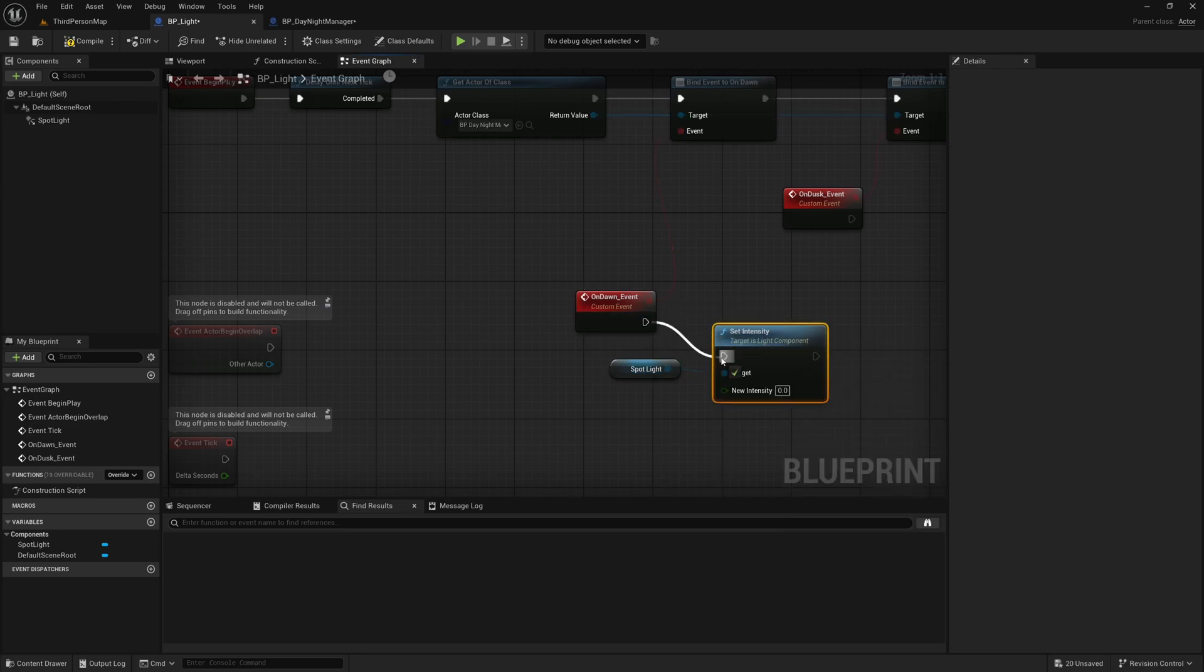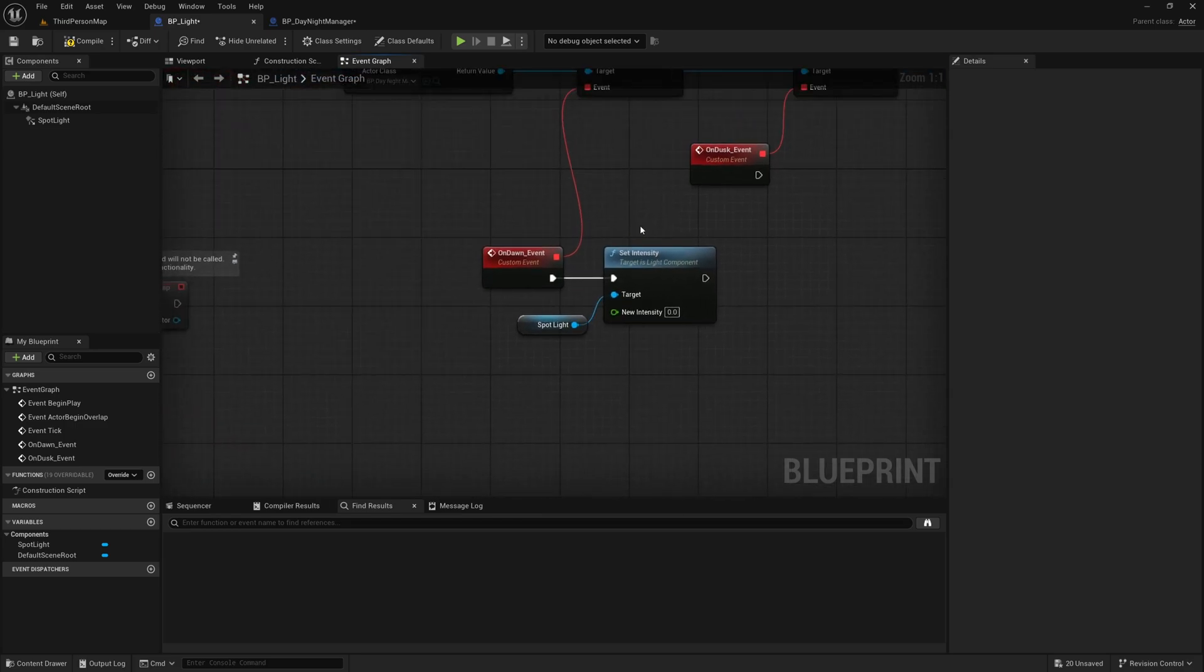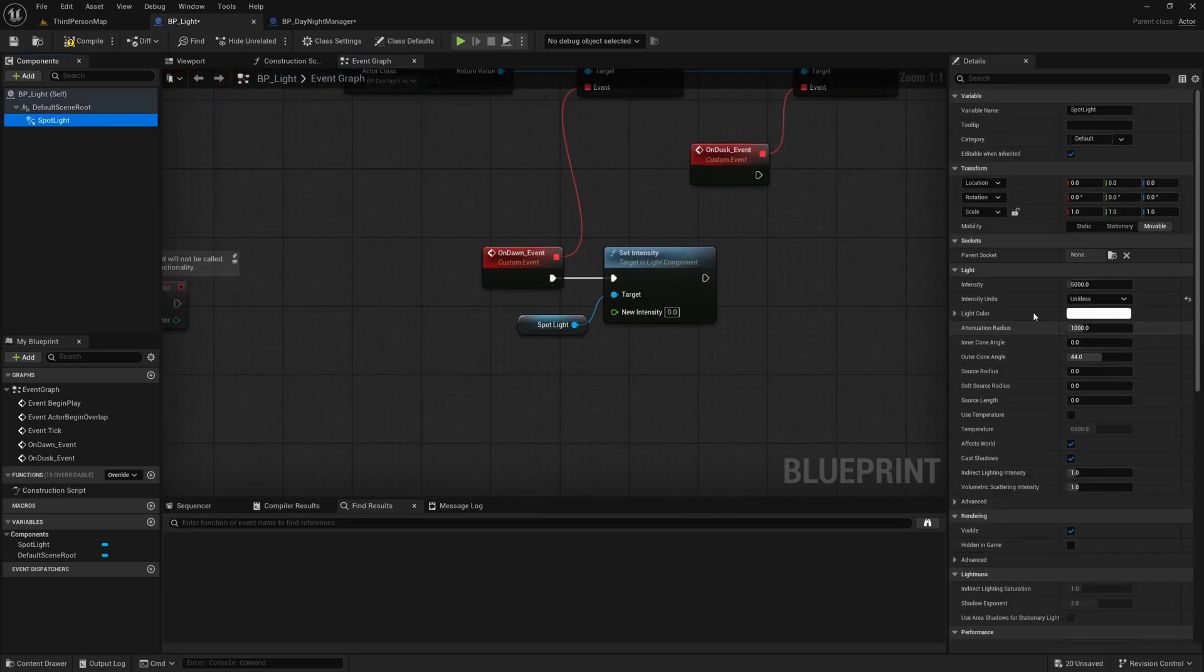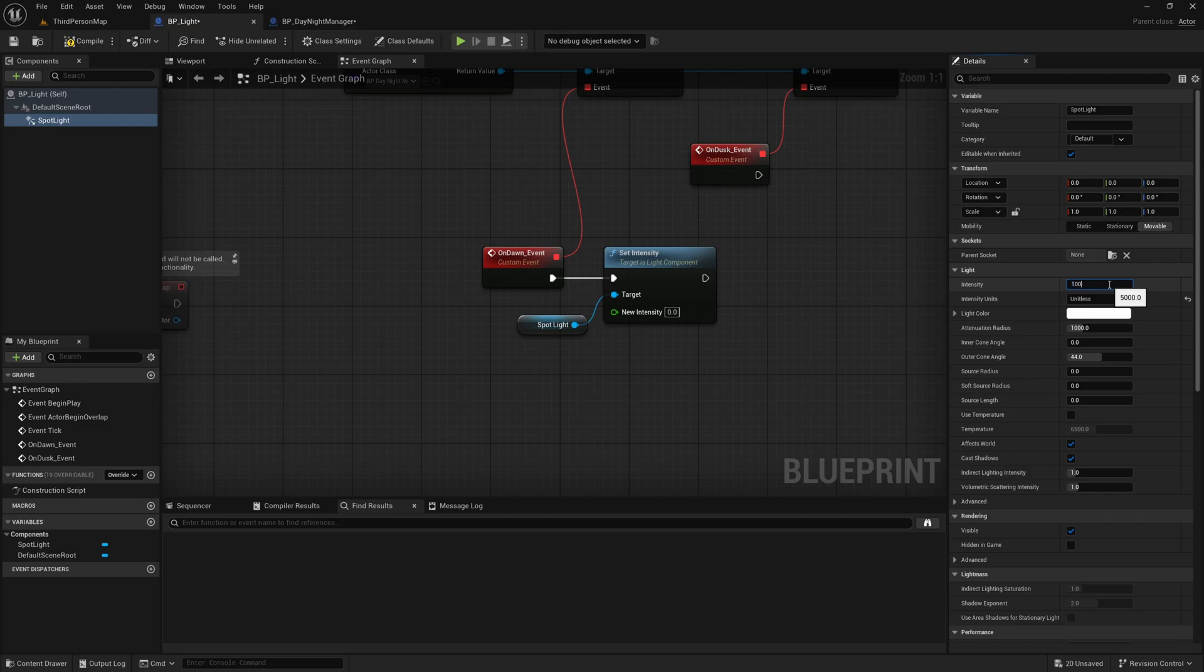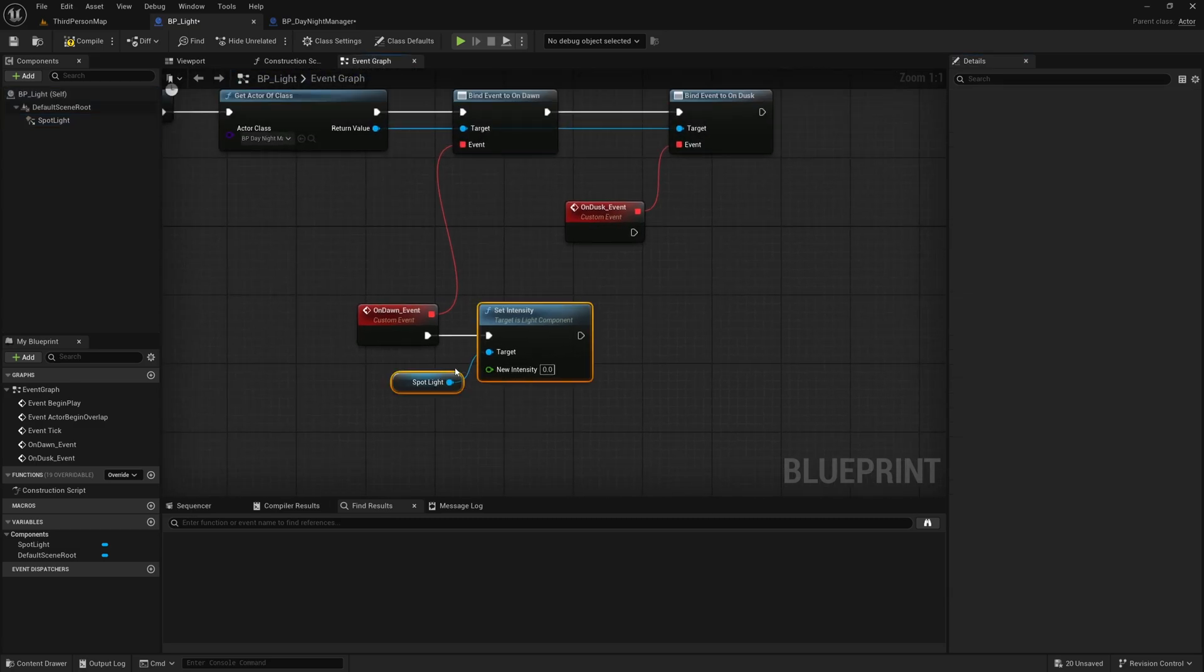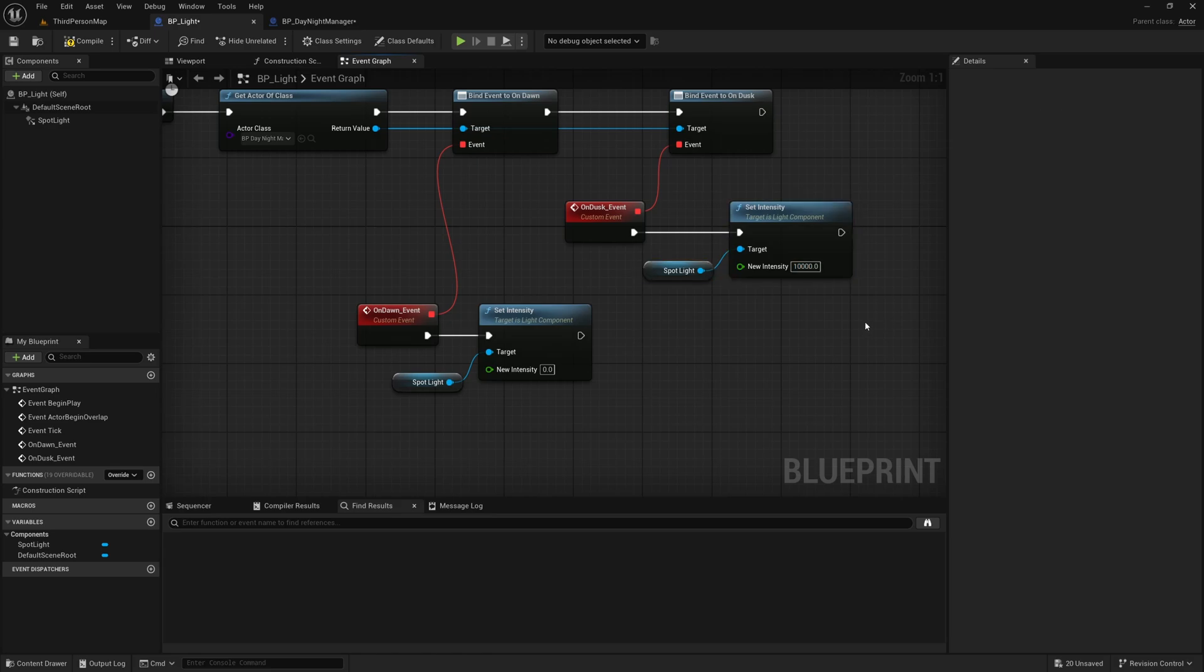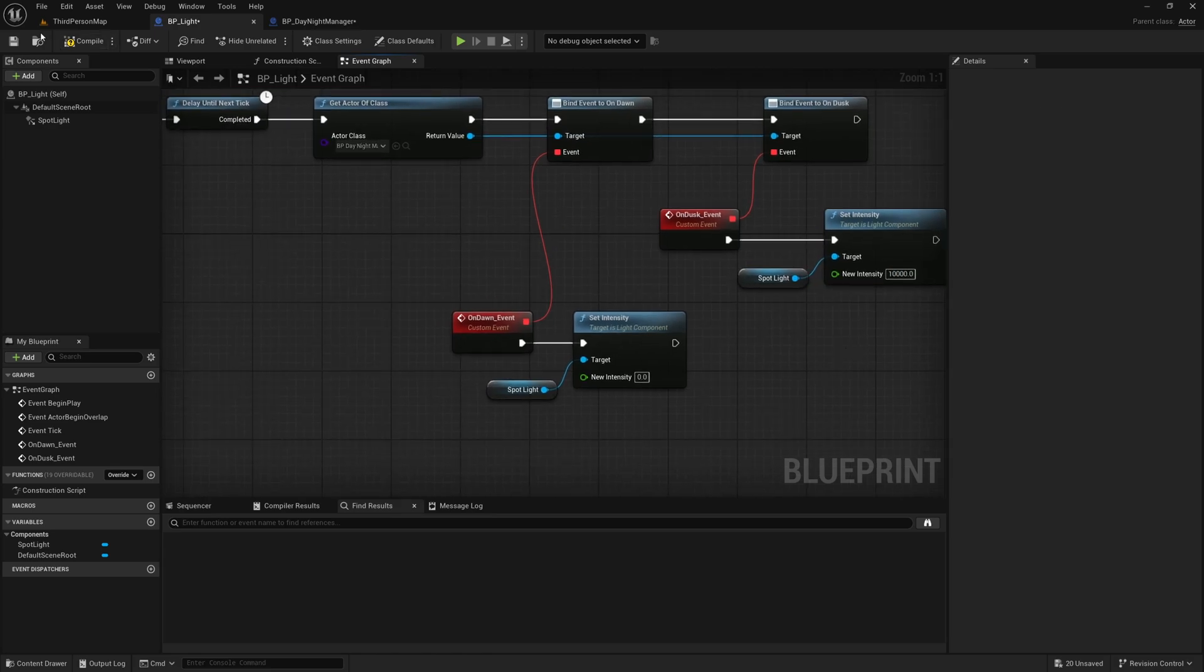And on dawn I'm going to set intensity to zero and then we can click on the spotlight here and we can check the intensity here. I might actually turn the default intensity up to something like 10,000 and then on dusk I am going to set it to 10,000 again like so. Nice.